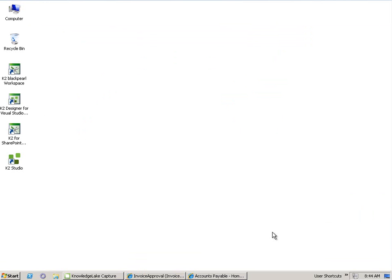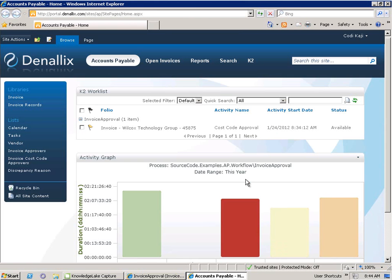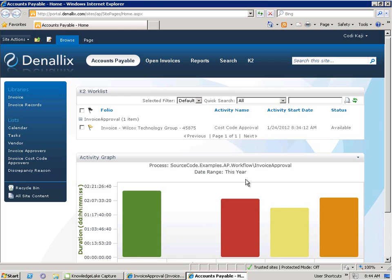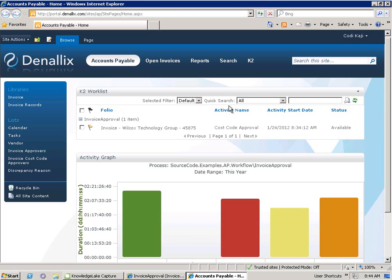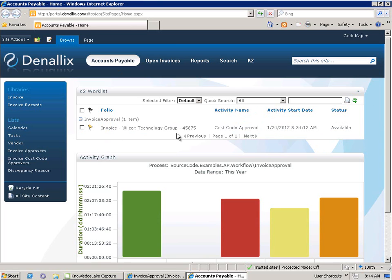Cody, having been assigned a task to perform the cost code approval stage of our accounts payable K2 process, opening up SharePoint to see her new task sitting within her K2 work list. As before, Cody can perform a number of actions from this particular work list. Additionally, Cody can see all other tasks that have been assigned to her across all of the K2 processes she participates in.